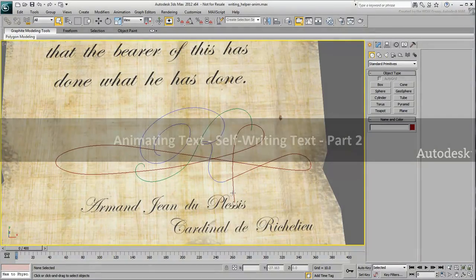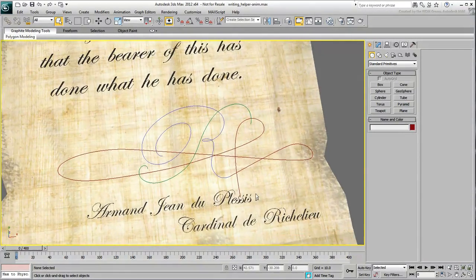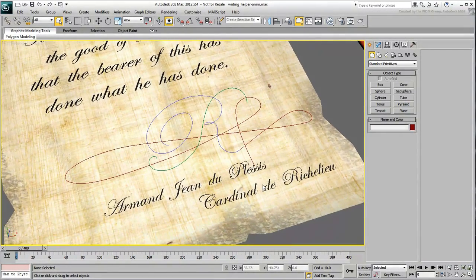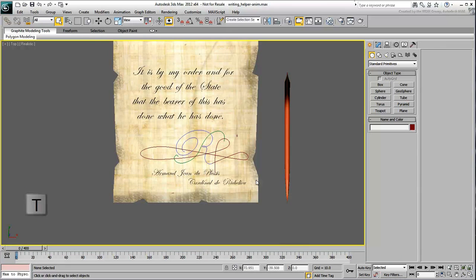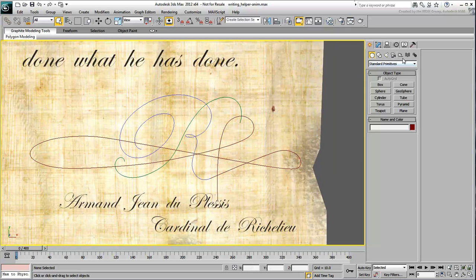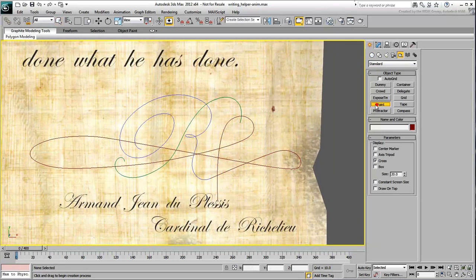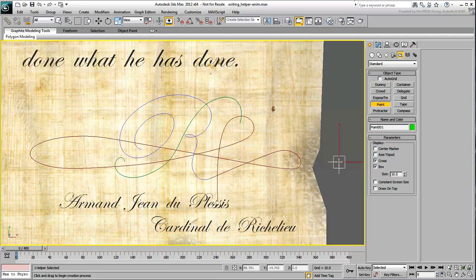Now that you have the three paths in place, you need to animate helpers to travel along the three trajectories. To make things easier, press T to work in the top view. Create a Point Helper anywhere in the scene and set its mode to Cross and Box and make its size about 10 units.